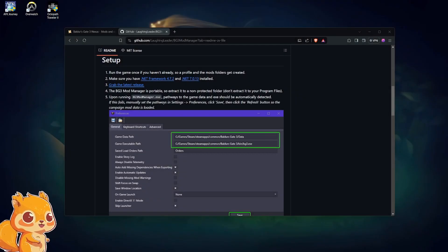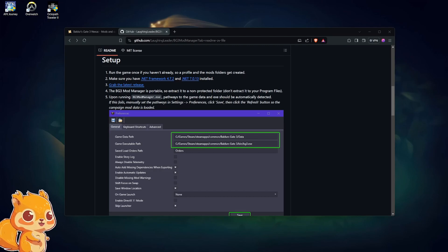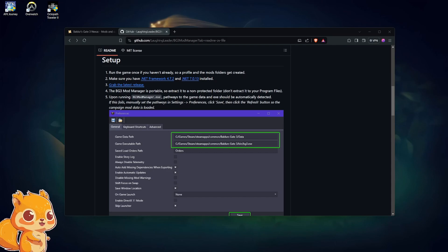Alright, I hope y'all are doing great. This is going to be a very short, sweet, quick, and totally correct little installation guide on how to properly use mods in Baldur's Gate 3.